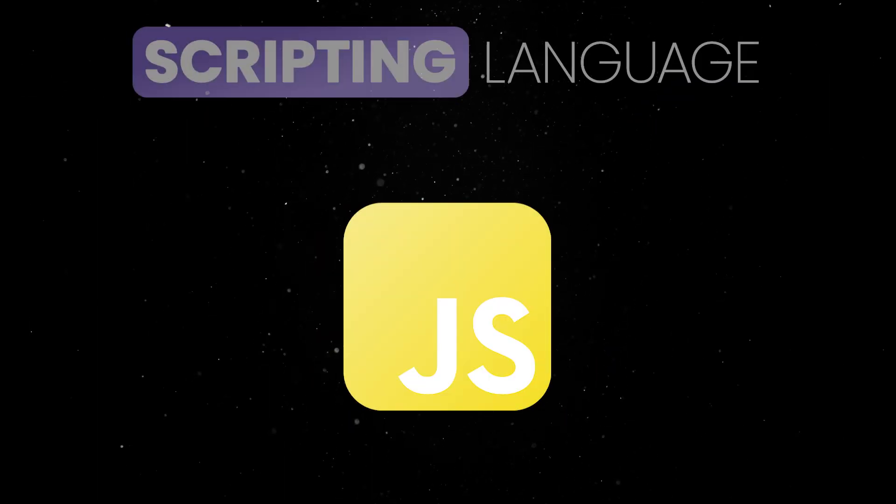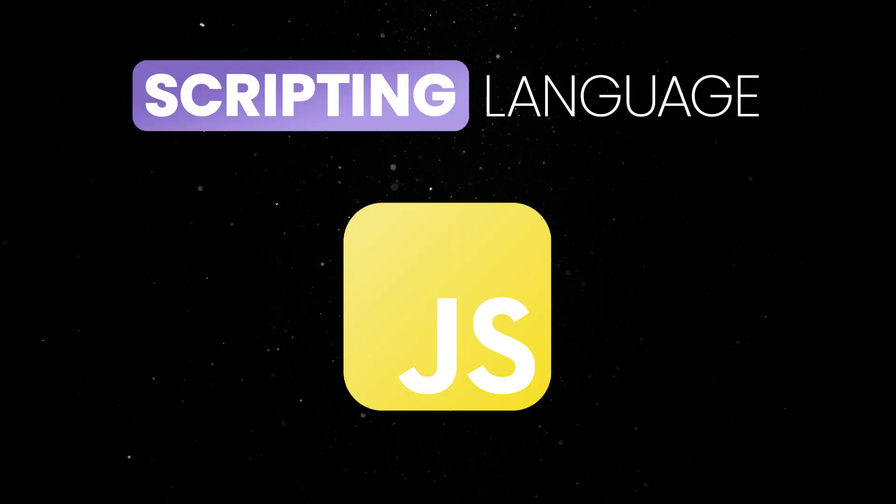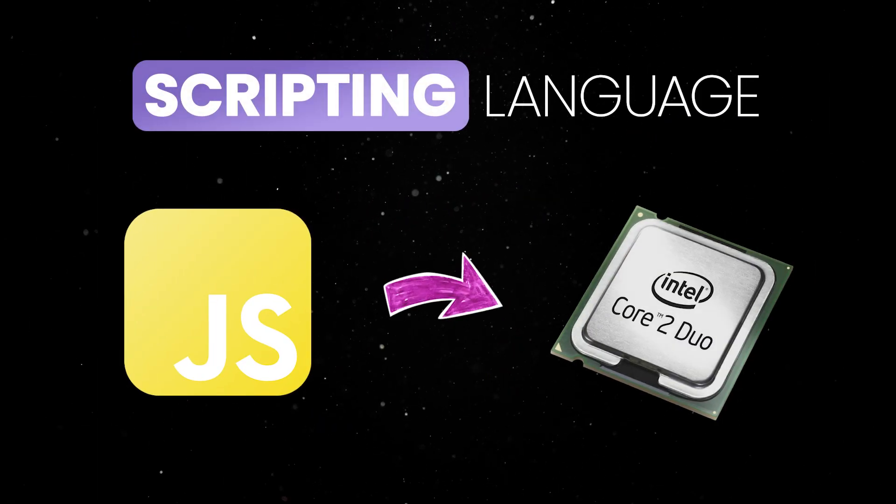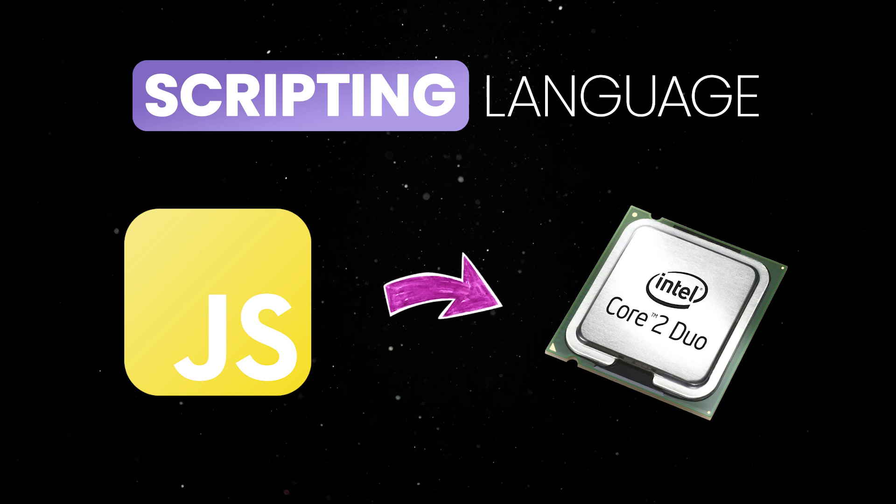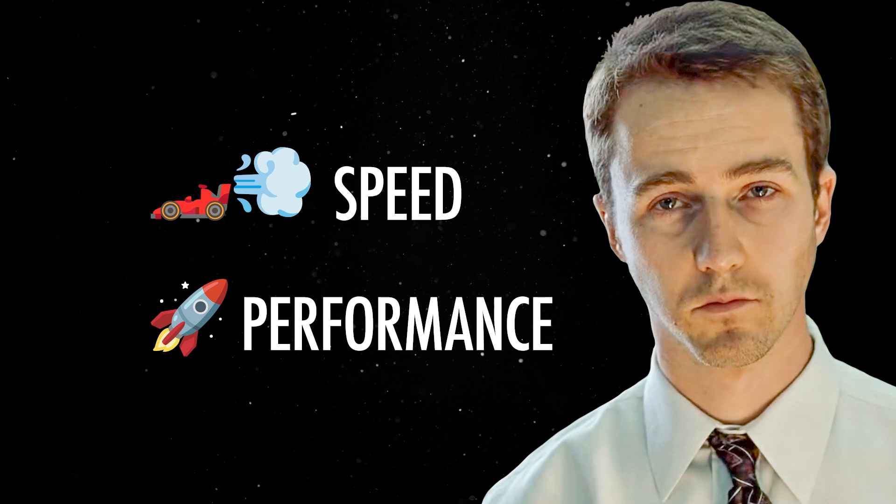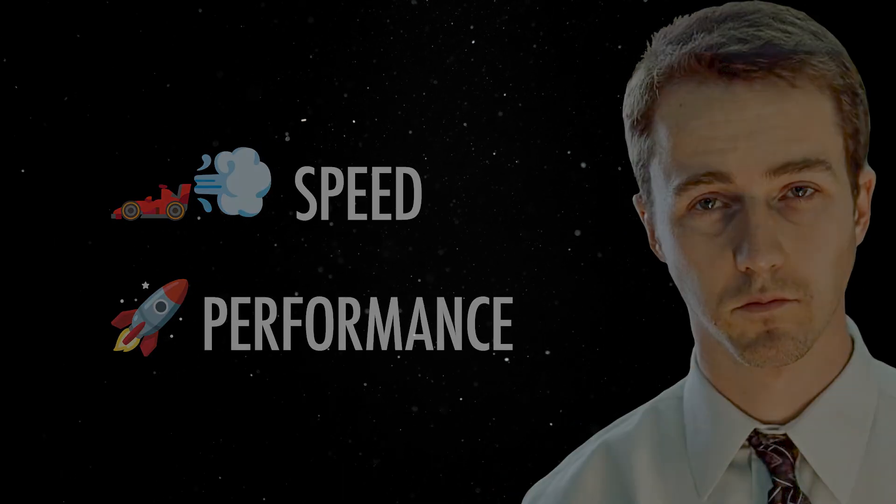JS is a scripting language, which is far from the optimized machine code that our CPUs actually consume. This becomes a real problem in the modern world, when speed and performance are key when building apps.